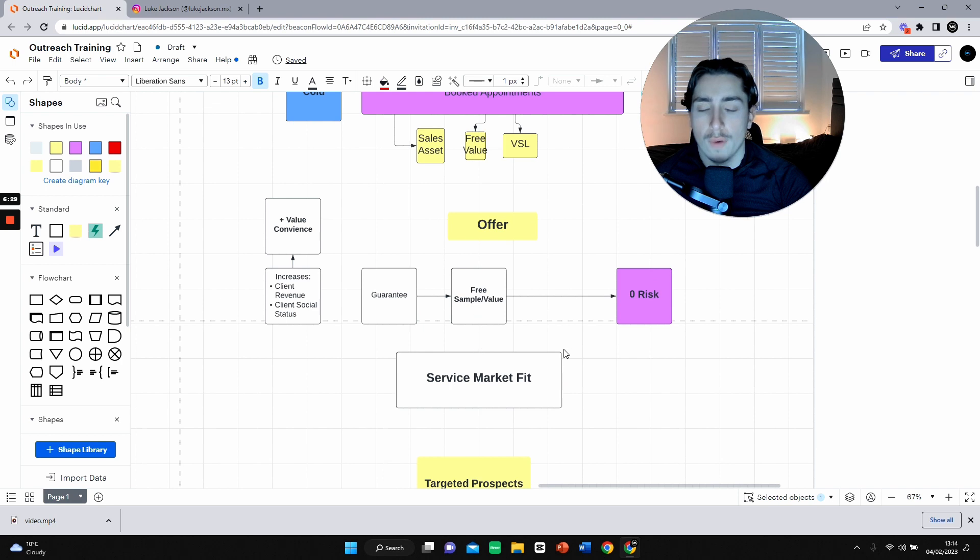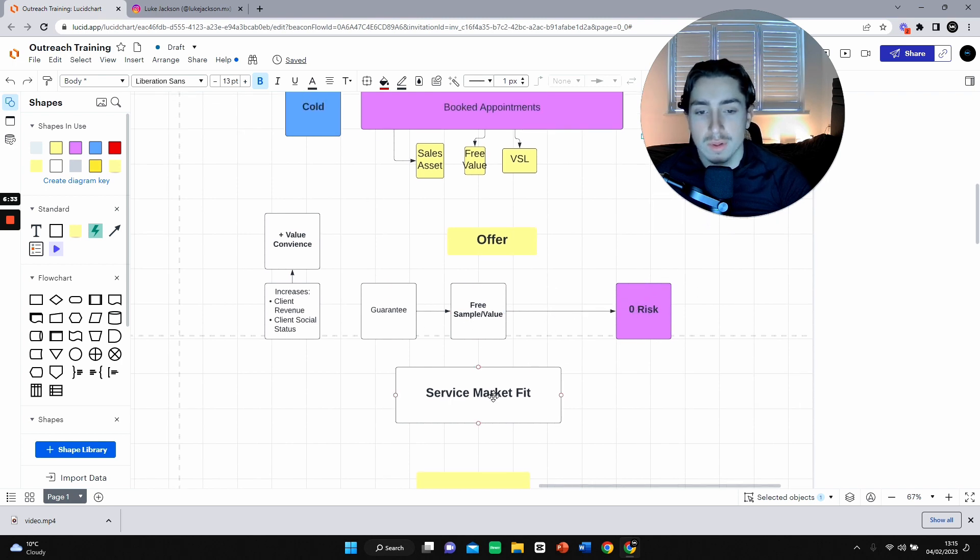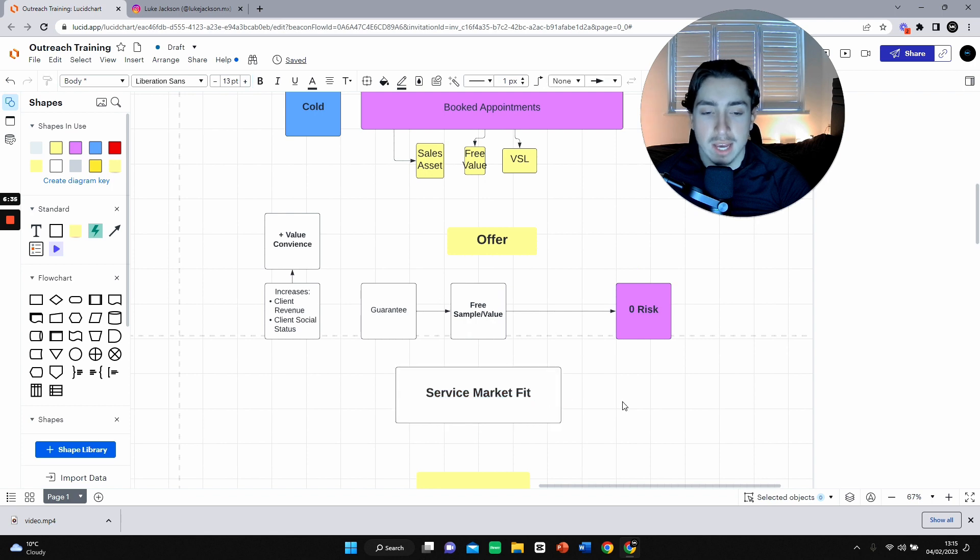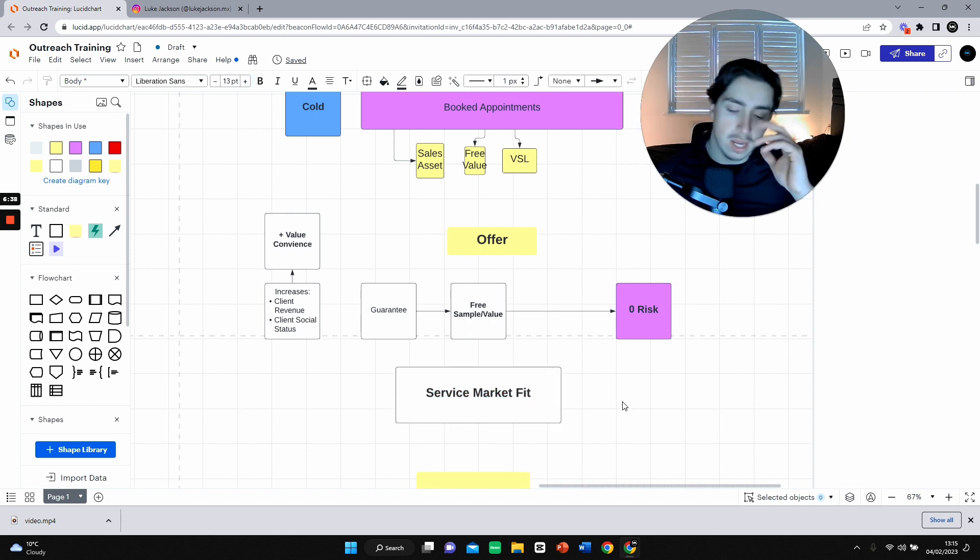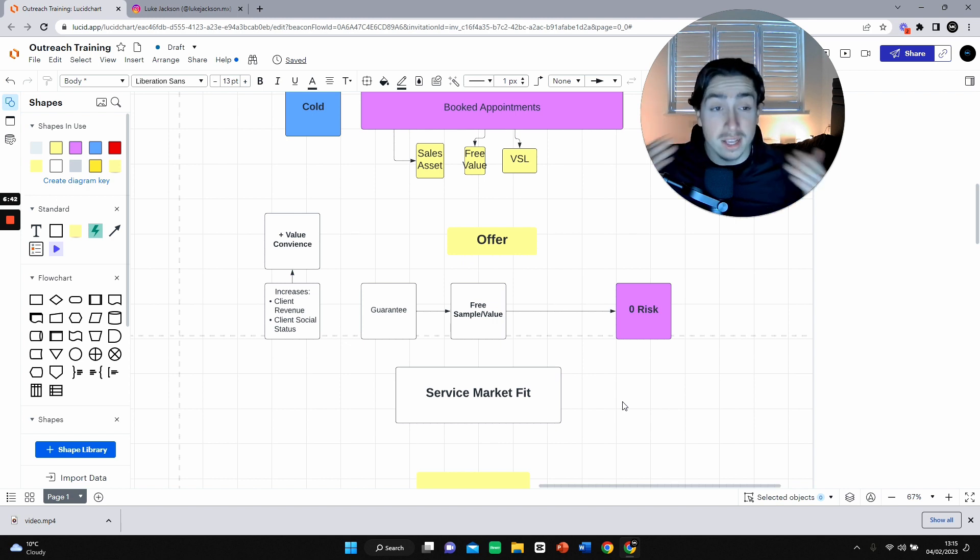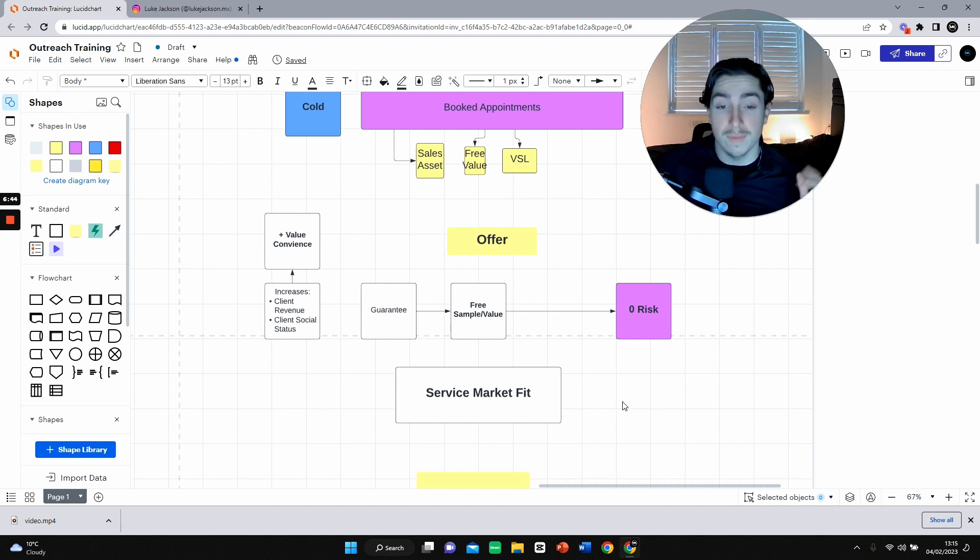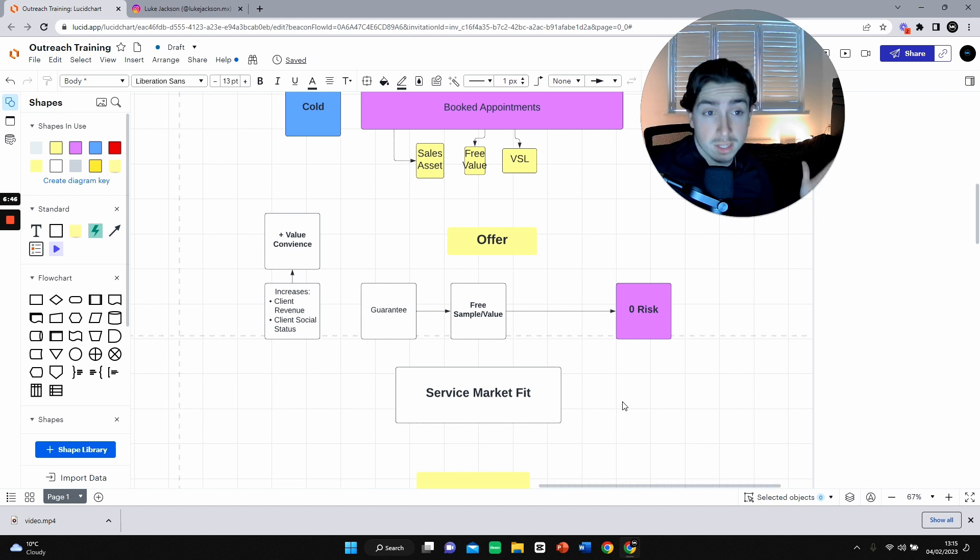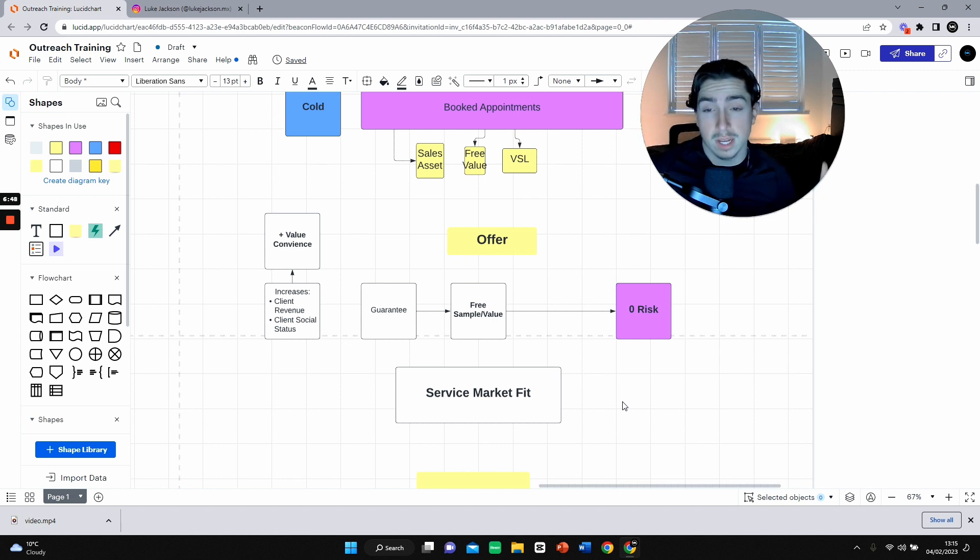Now your offer is extremely important. If it's not a service market fit, then no one really cares and it's not a scalable business. For zero to five, ten K, it's just selling something to one person. You don't need to diversify your prospect too much. It's just selling to some person.